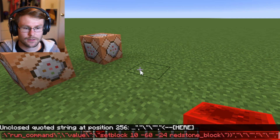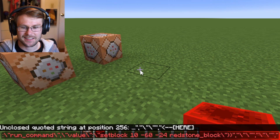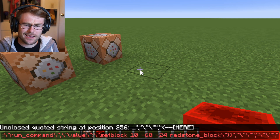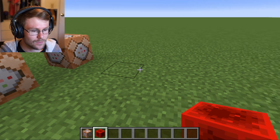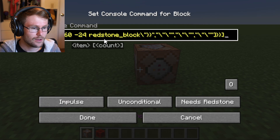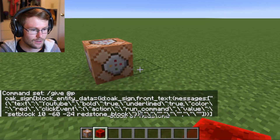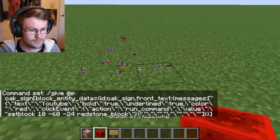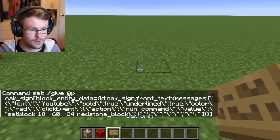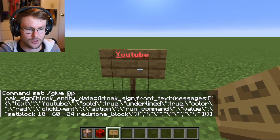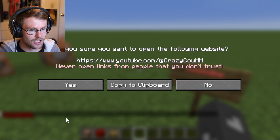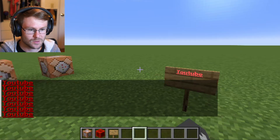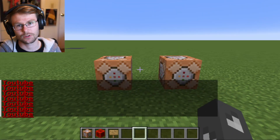Go back in game, open chat, Ctrl+V — but as you can see the chat is all red. That's because this command is actually too long to paste in chat. So what we're going to do is place another command block, paste it in with Ctrl+V, slap a redstone block next to it, and we should get an oak sign. Place the oak sign down — as you can see it has our YouTube text on it. Right-click it and it sends that YouTube text in chat, you can open the link and hit yes.